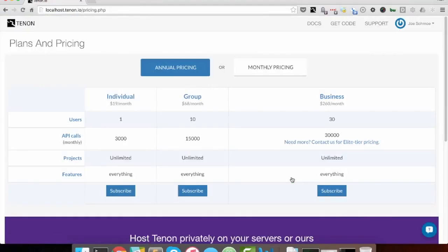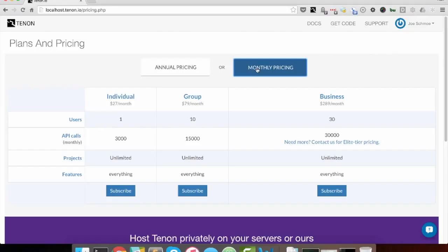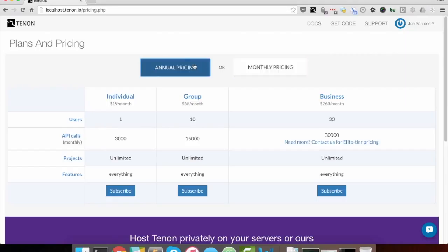and you're taken to our pricing screen. Now, on the pricing screen, you can choose between annual pricing or monthly pricing, and as you can see here, the monthly price is higher.